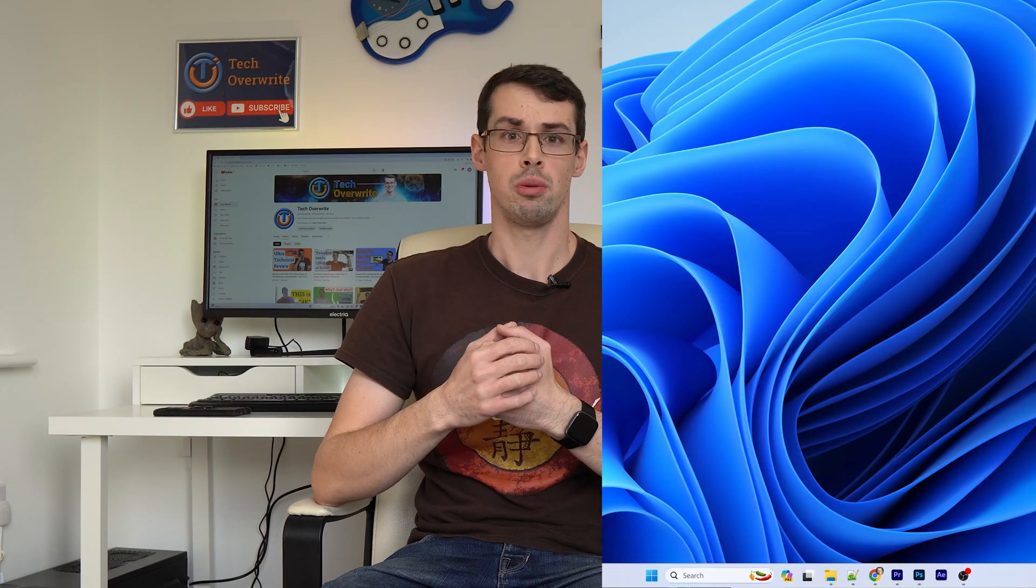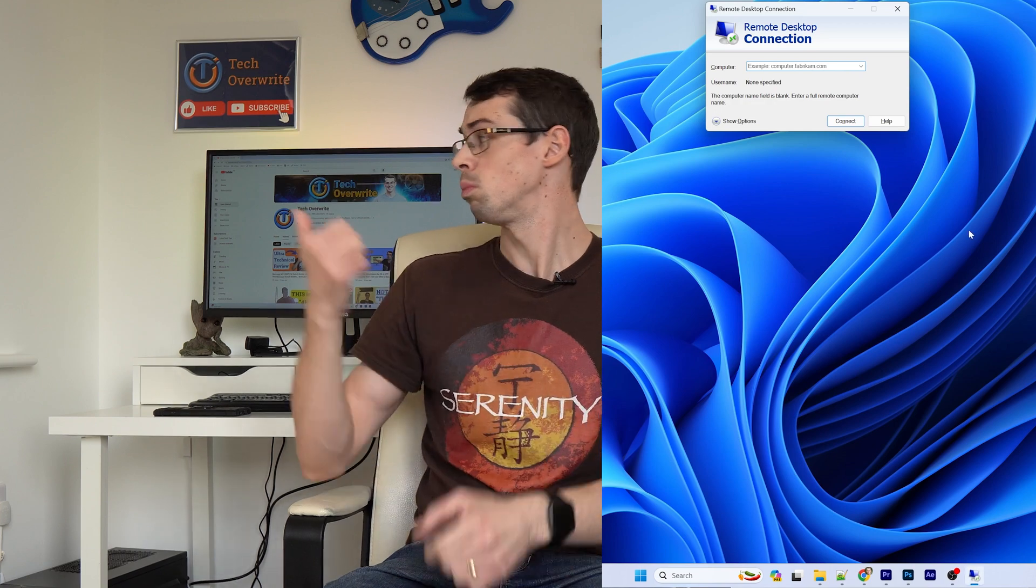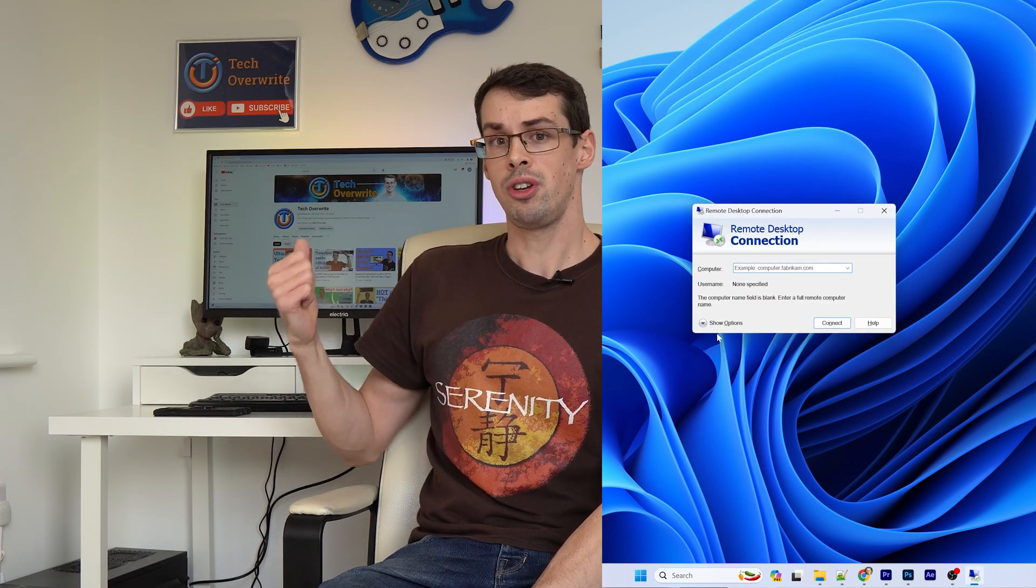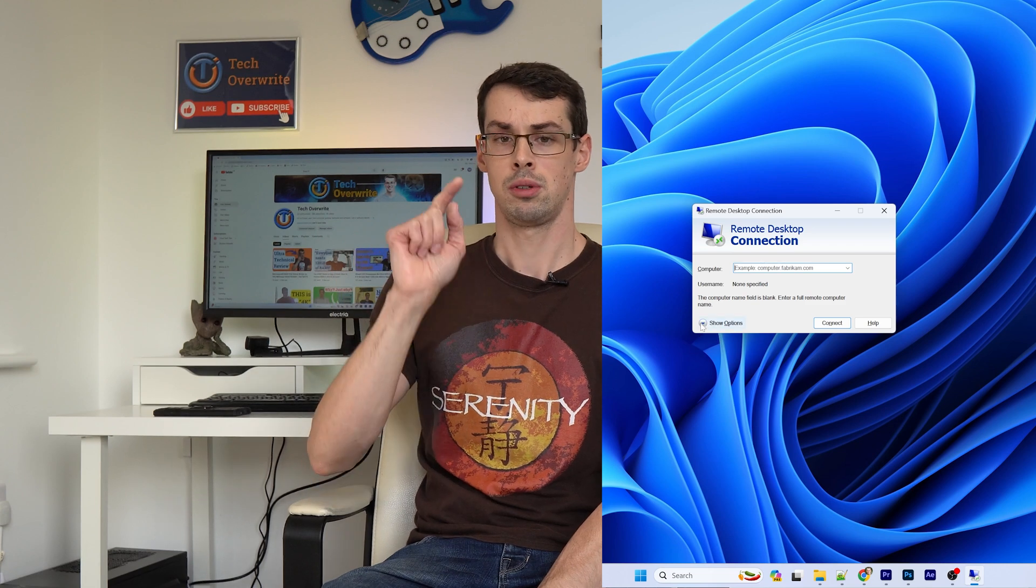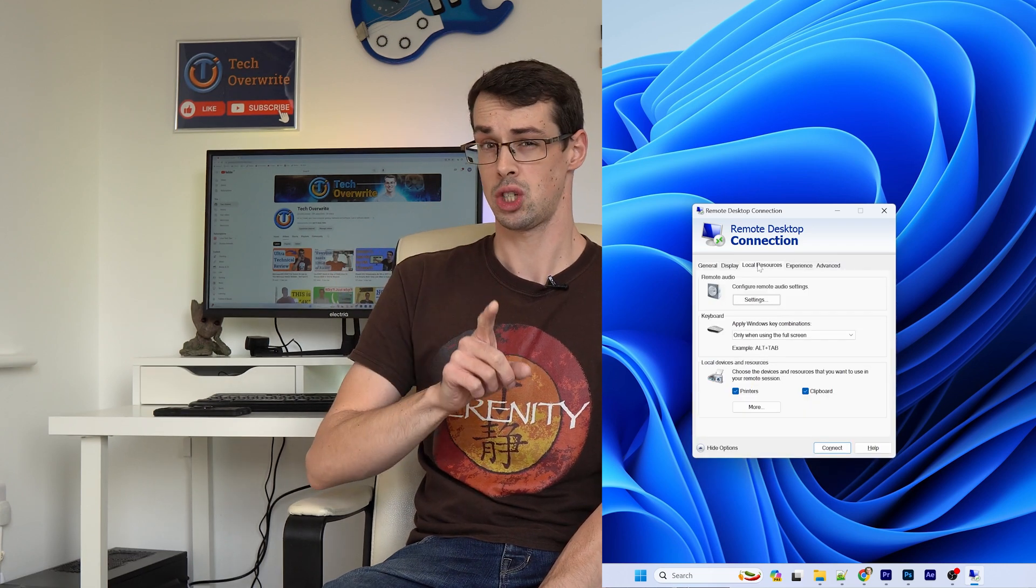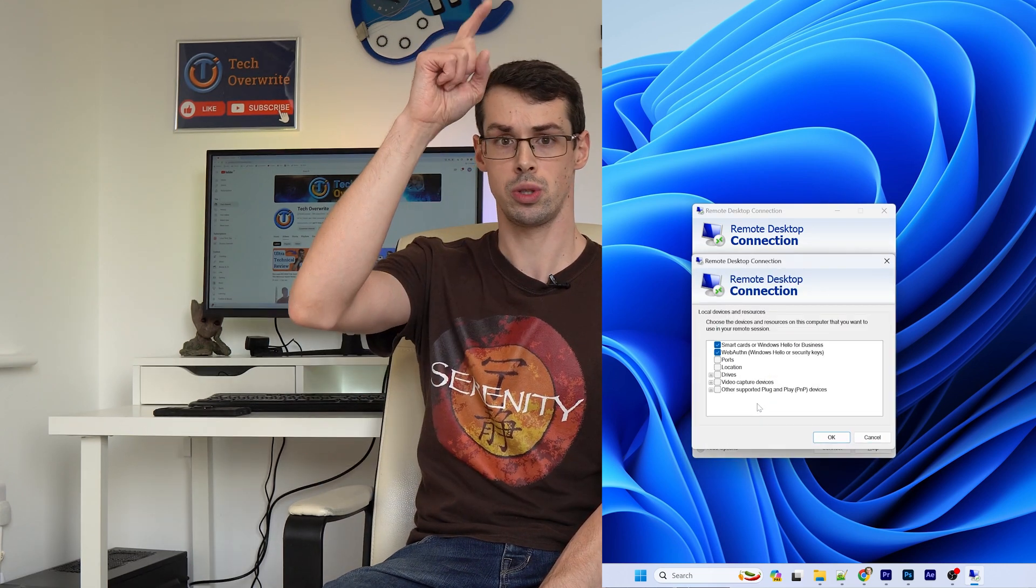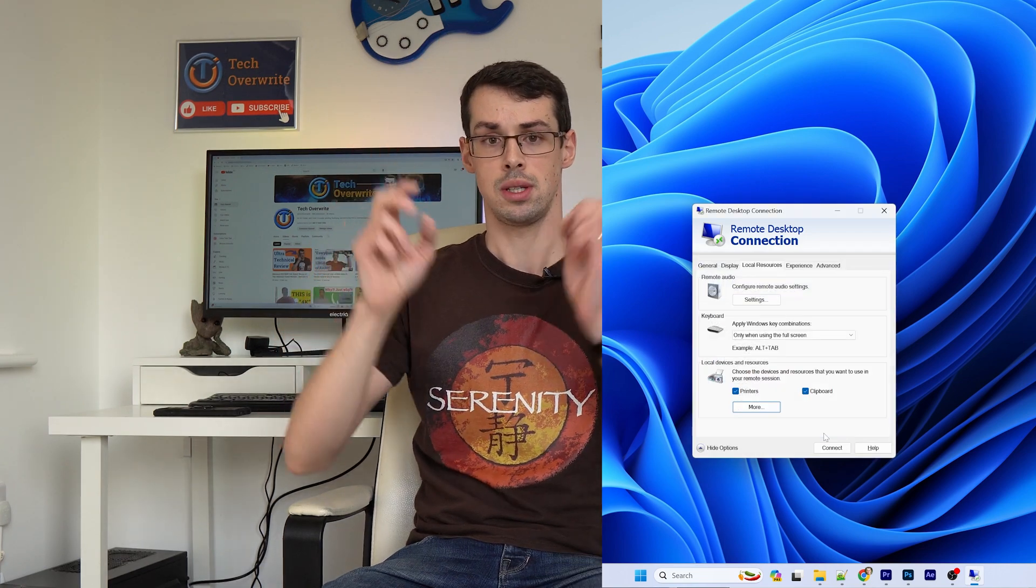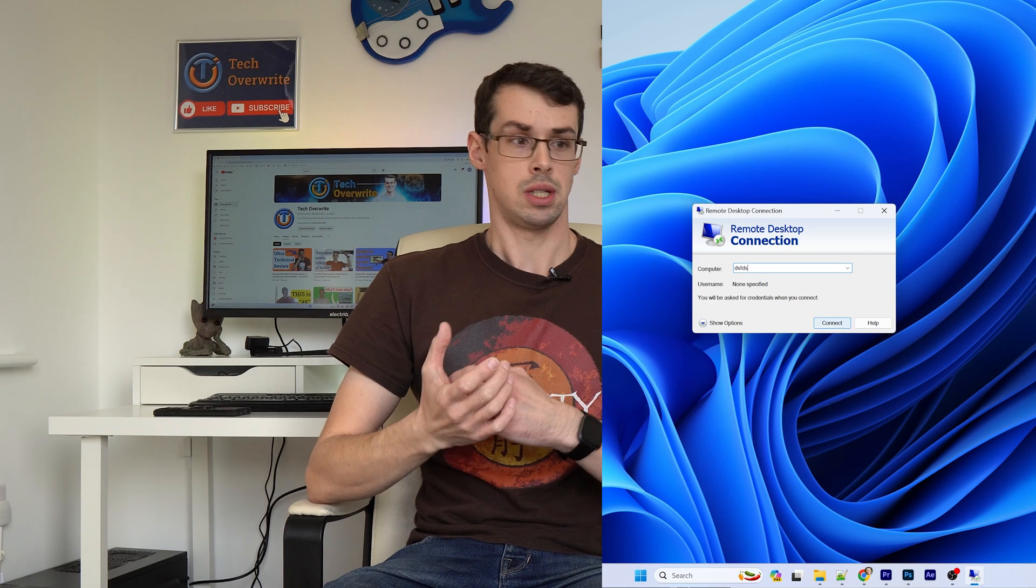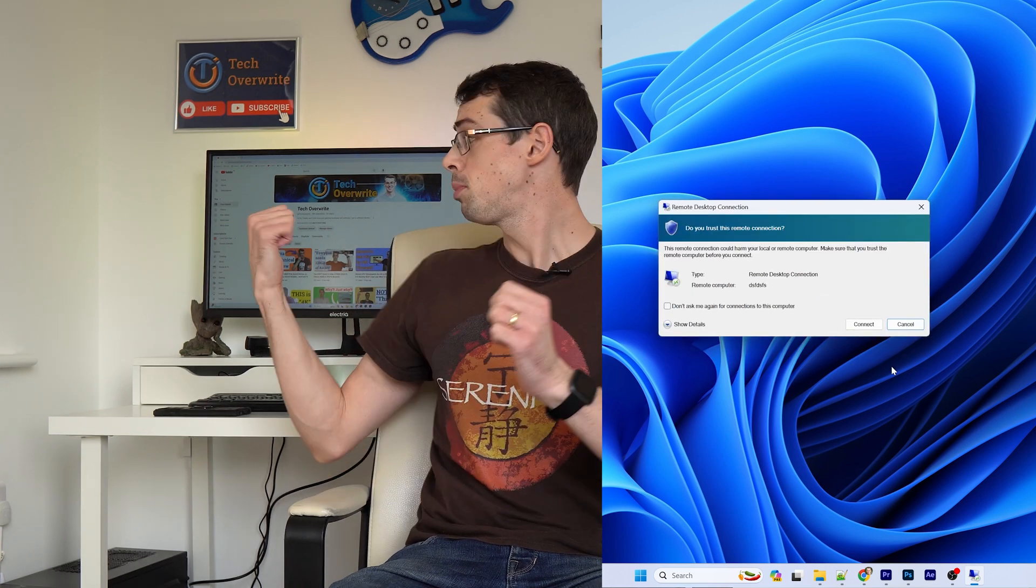File transfers are usually fairly reliable in software like TeamViewer, but it can be a bit buggier on Windows' own remote desktop software. If you're using the Windows one, then make sure that you click Show Options before starting a session, and then go to Local Resources at the top, and ensure that everything under Drives is ticked. This will then show the various drives under your This PC section on your computer, and it should work fairly smoothly after that.